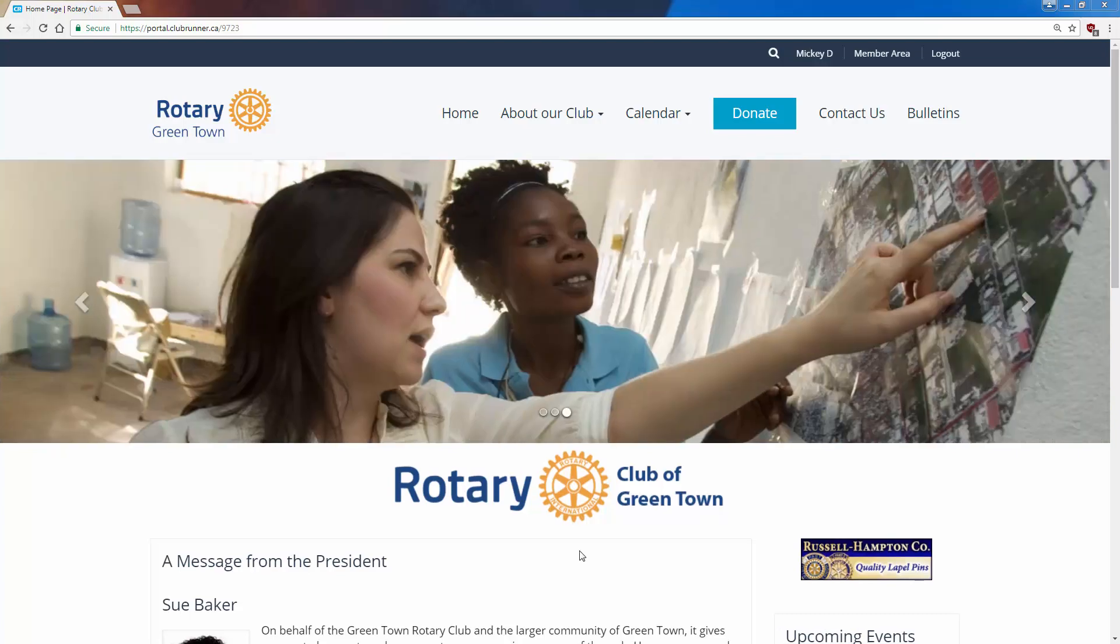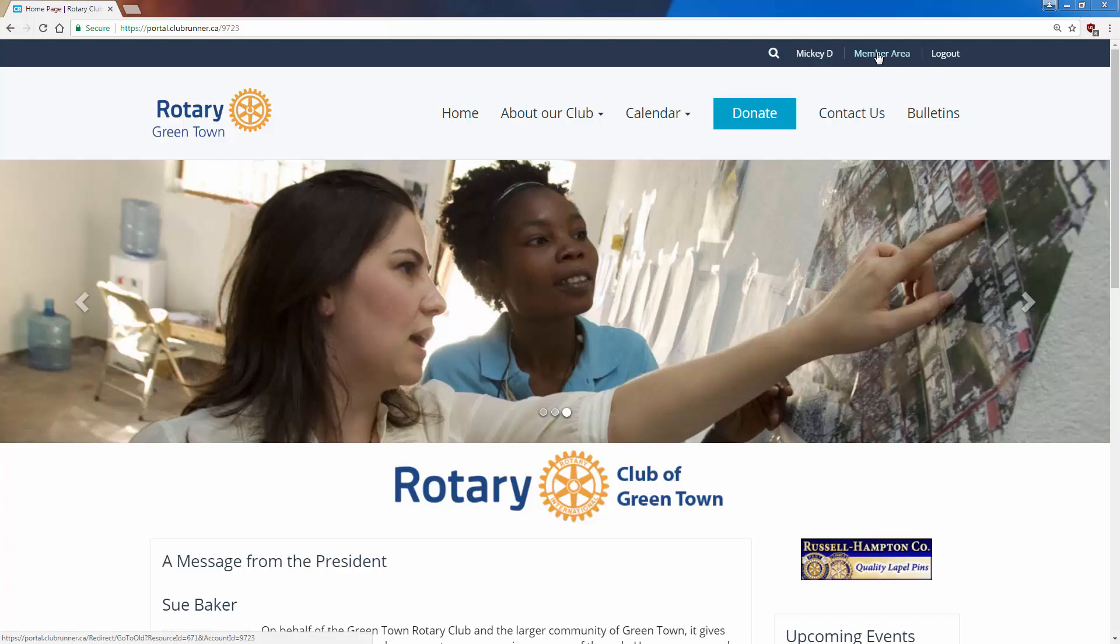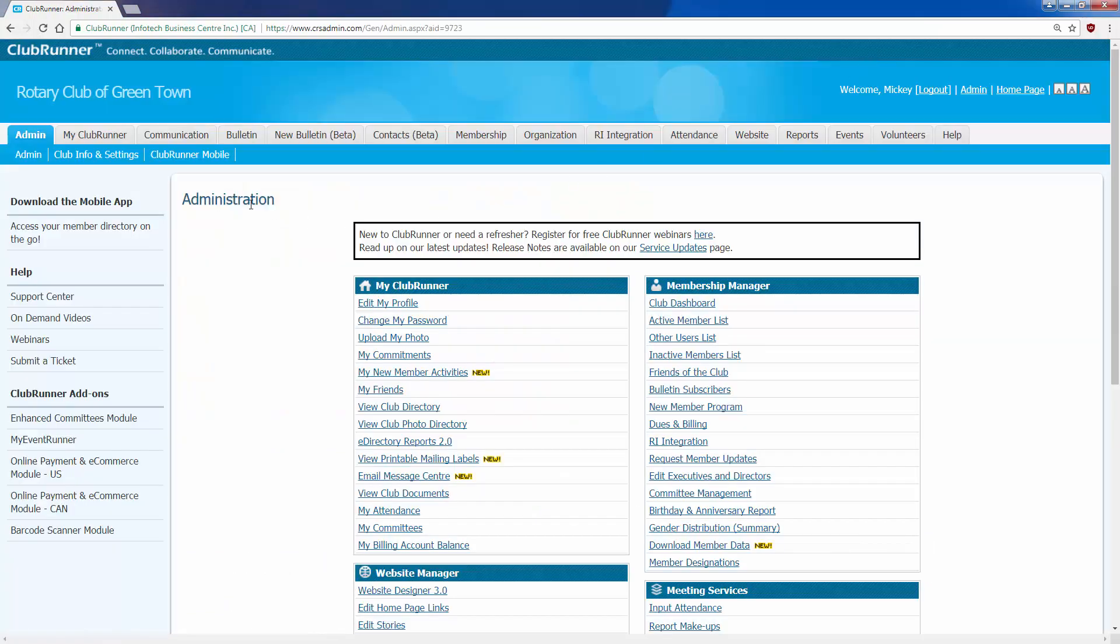I've already logged in to this website, so I will click here on member area. This will take me to the administration page.